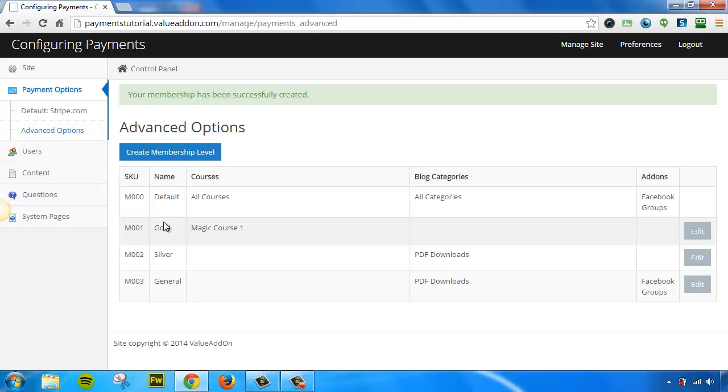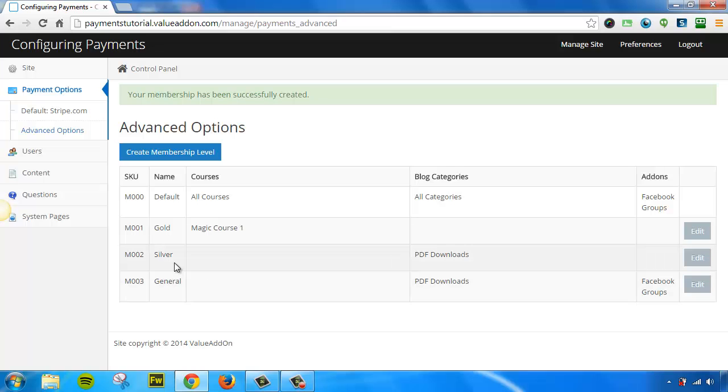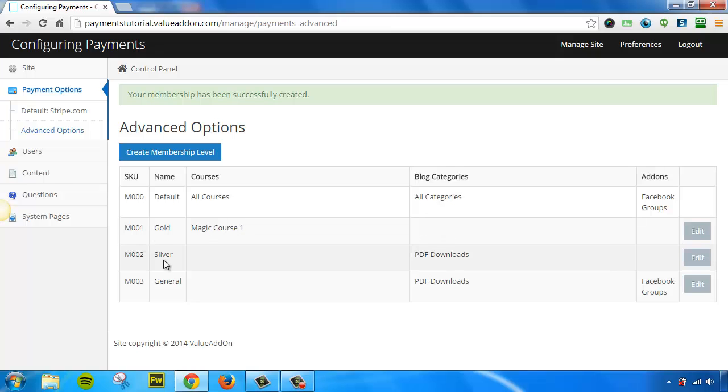So now what I've done is I've created a gold membership level, a silver membership level, and a general membership level. Each of these membership levels all has different access to content. If someone were to get access to the gold level, they would only see the magic course number one. If someone gains access to the silver level, they would only see the PDF downloads, but they would also get access to the Facebook Group Sync tool.